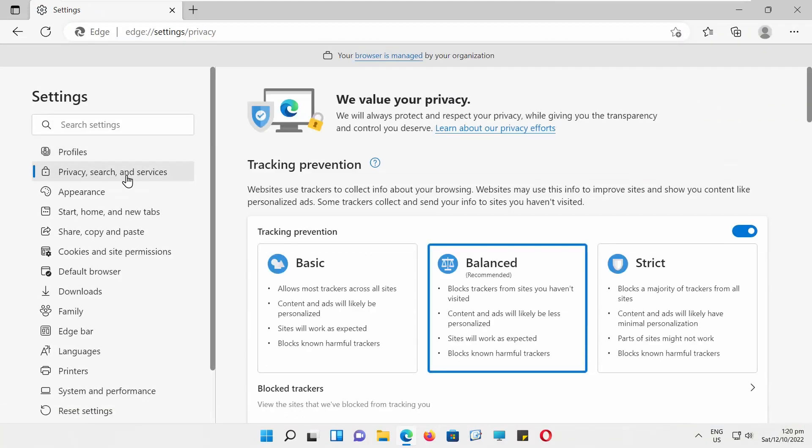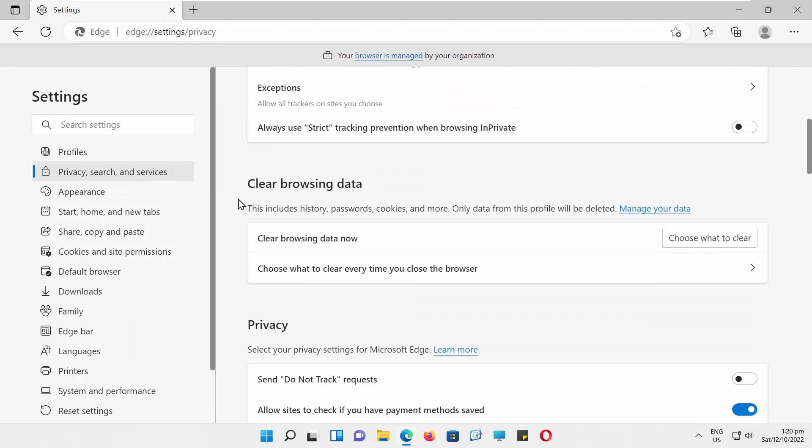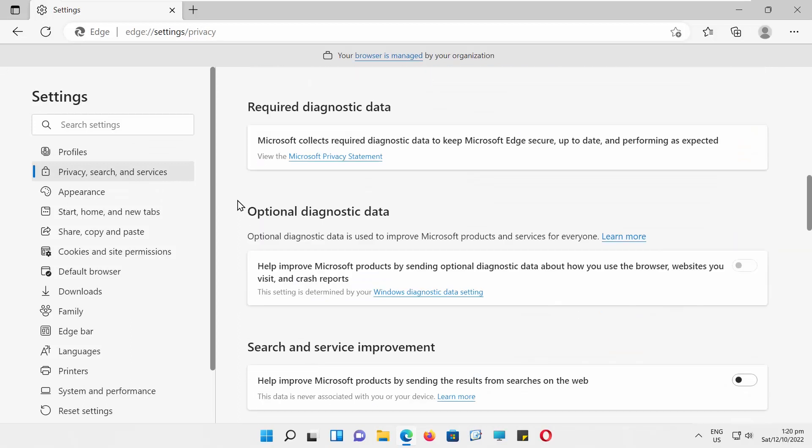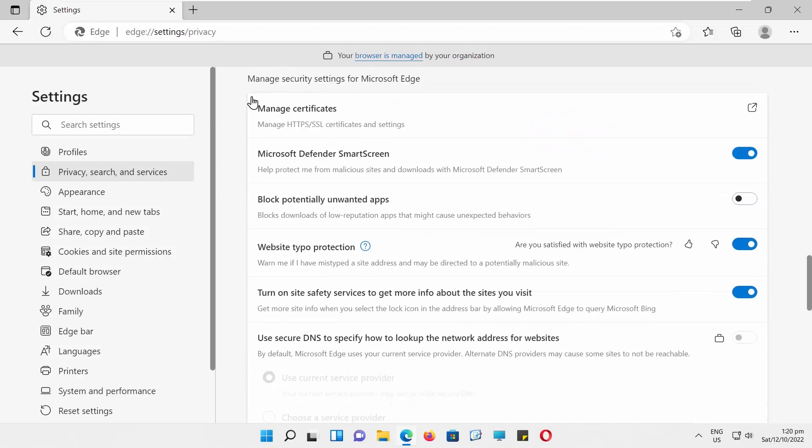Select Privacy, Search, and Services from the left side list. Scroll down and look for Security Block.